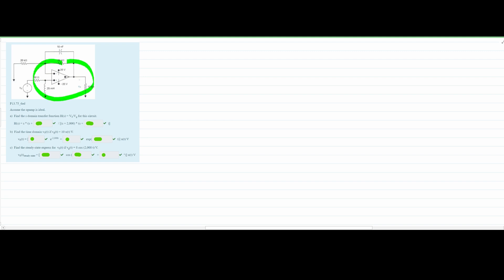We're given an ideal op-amp and need to find the S-domain transfer function H(S), which equals V0 over VG for our circuit. Looking at this circuit, we have a node at the negative input, which we'll call VN, and a node at the positive input, which we'll call VP. We know that VP is equal to VN, and this will help us when we write our equations.